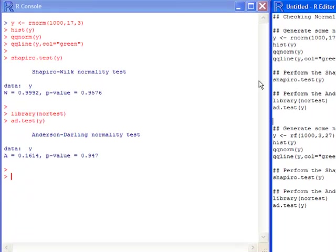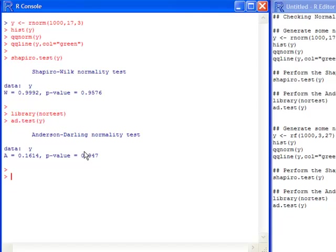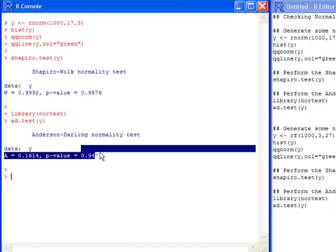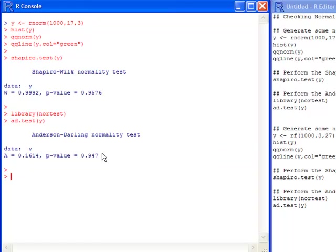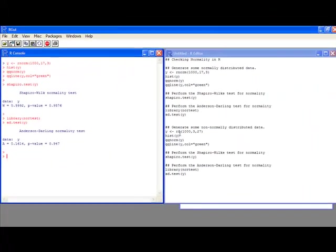And over here, you see I get a very similar p-value to what I had before. I have a p-value of 0.947. So, you can make your decisions on these p-values. I don't think anybody would say that you have a severe departure from normality.